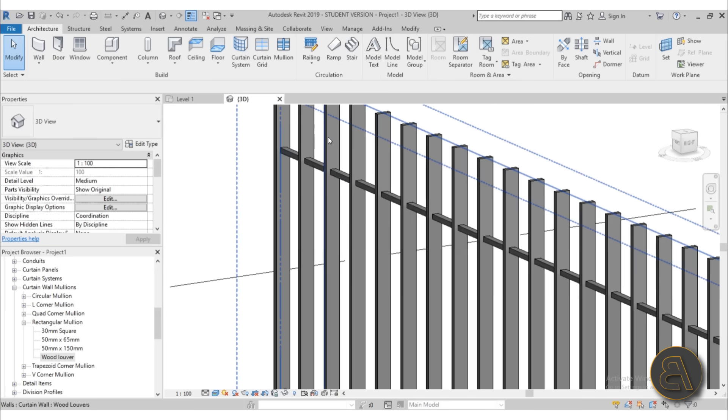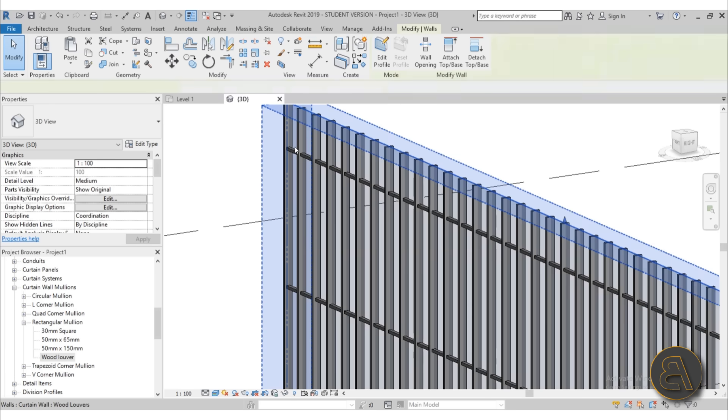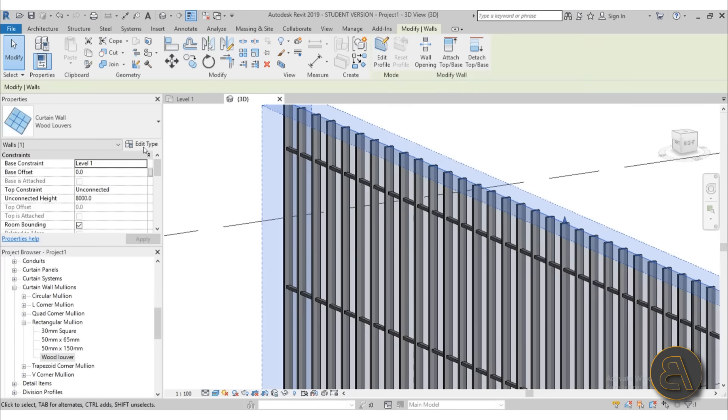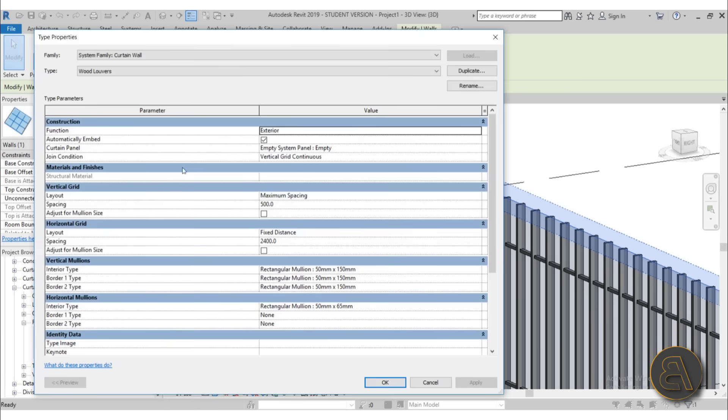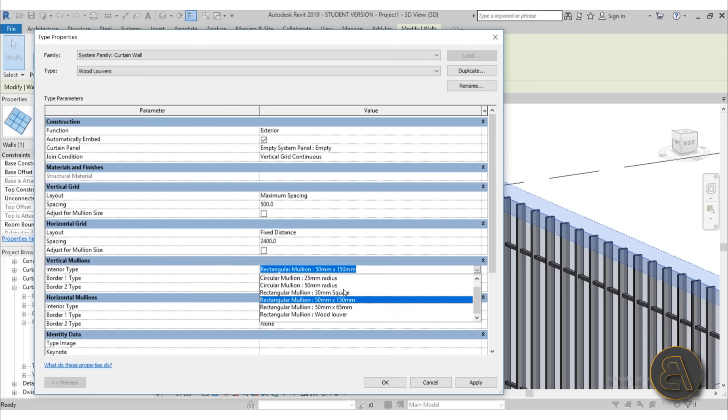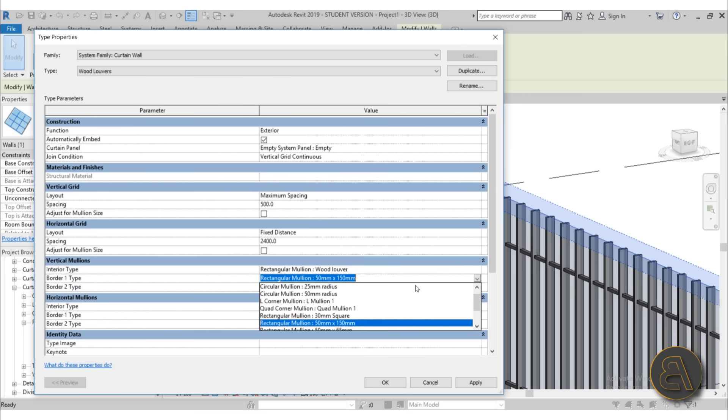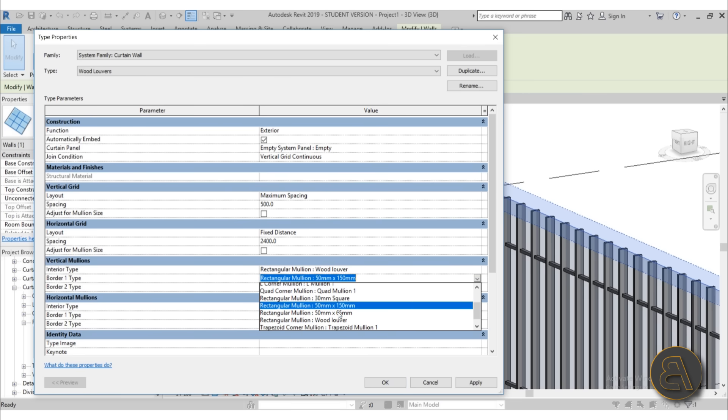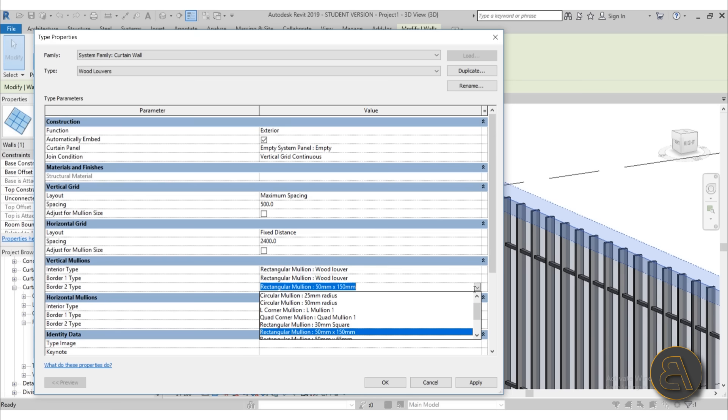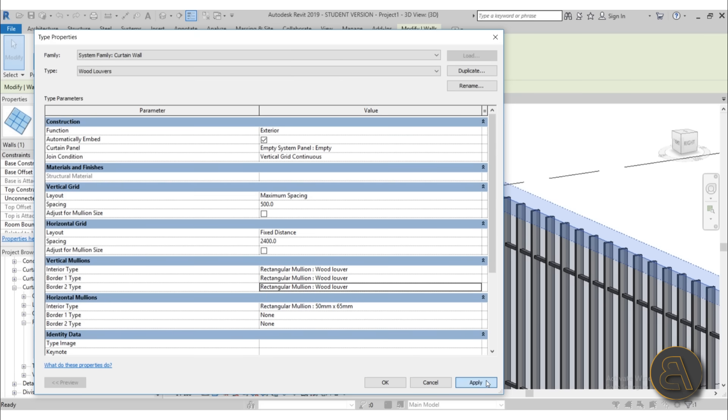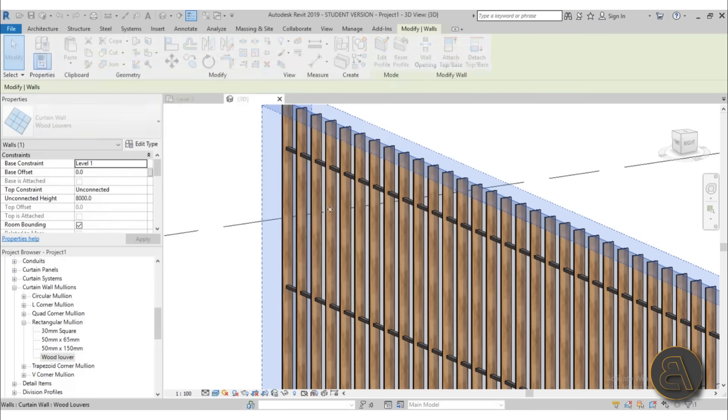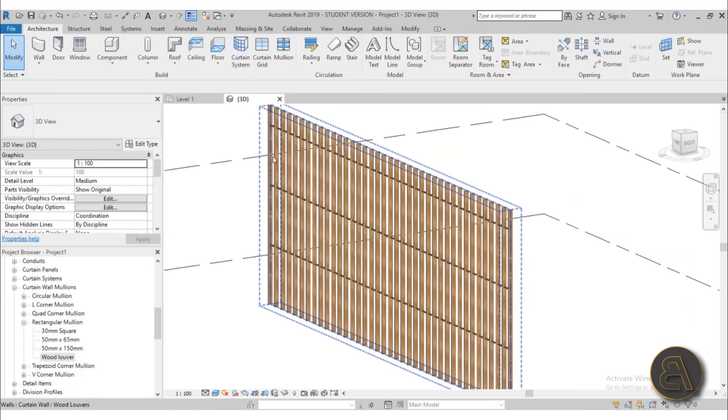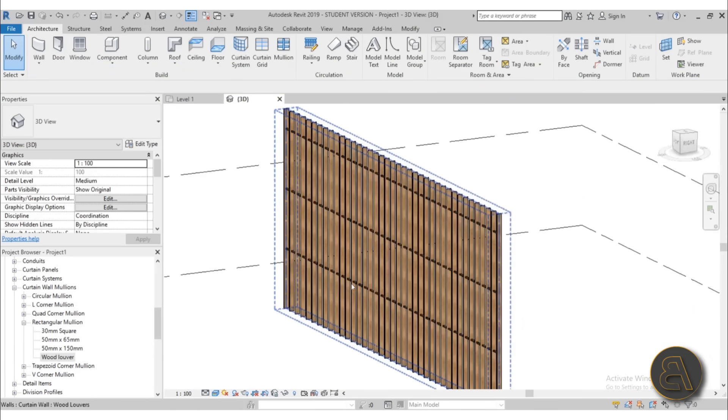Let's see what happens and nothing happened. Well, why is that? Because we need to go back to our curtain wall family, go into edit type and actually make that change over here. So just go for the interior type first, change it to wooden louver. And then let's make the same change for the rest of these. Make sure you change all three of these to wooden louver, hit apply. OK, and there we go. We have our wooden louvers.